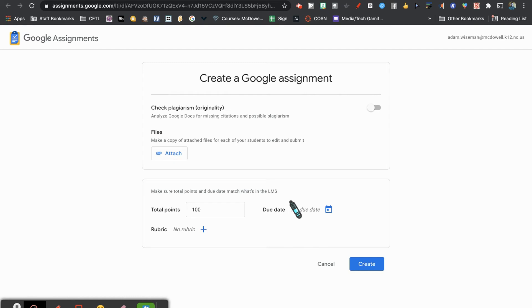This looks similar to Google Classroom—a mini version. I'm going to attach a file.